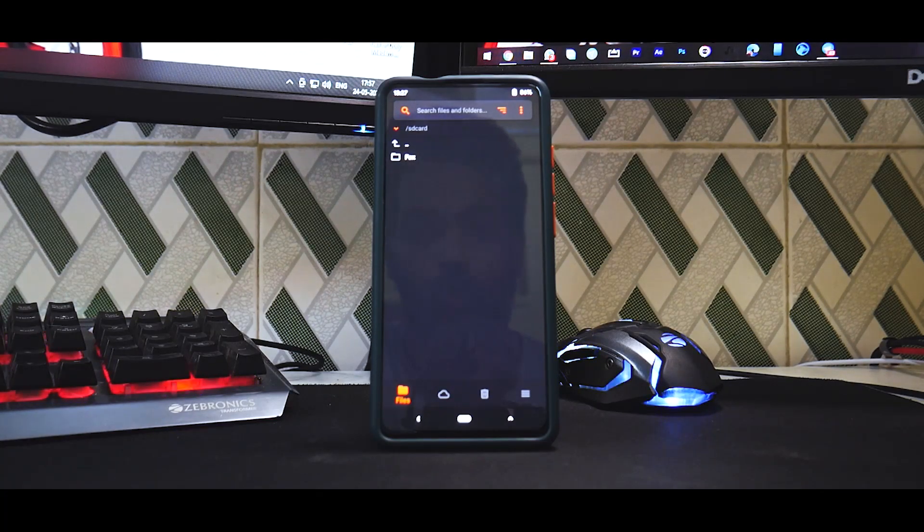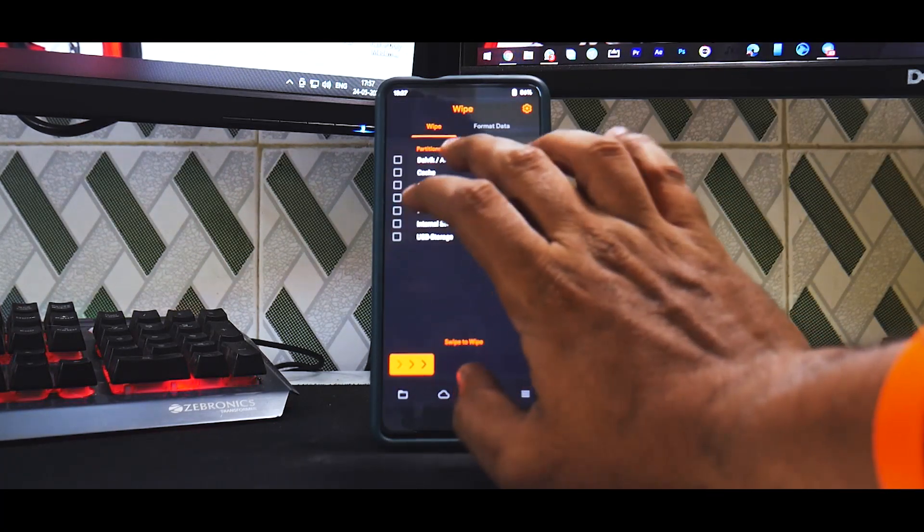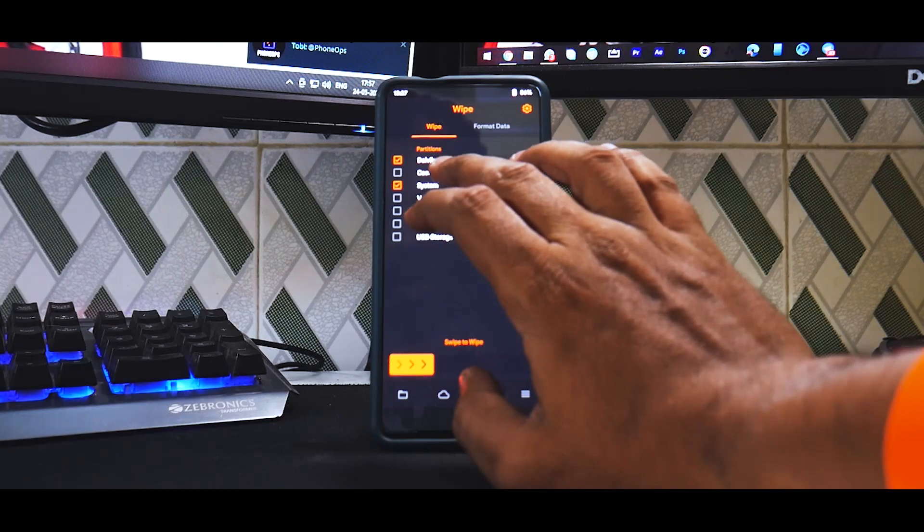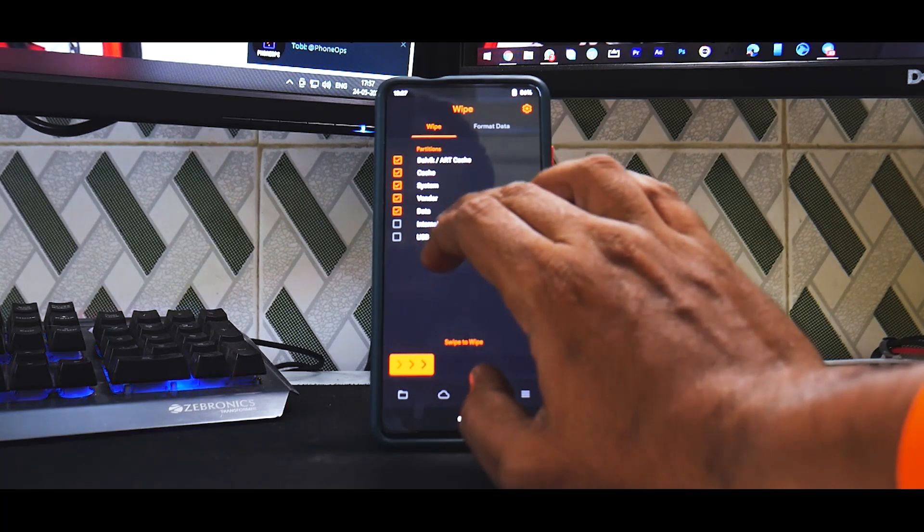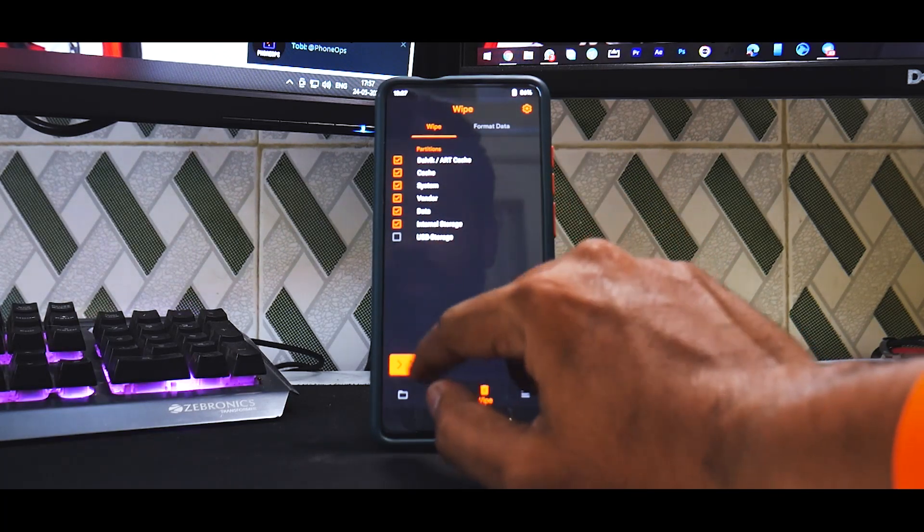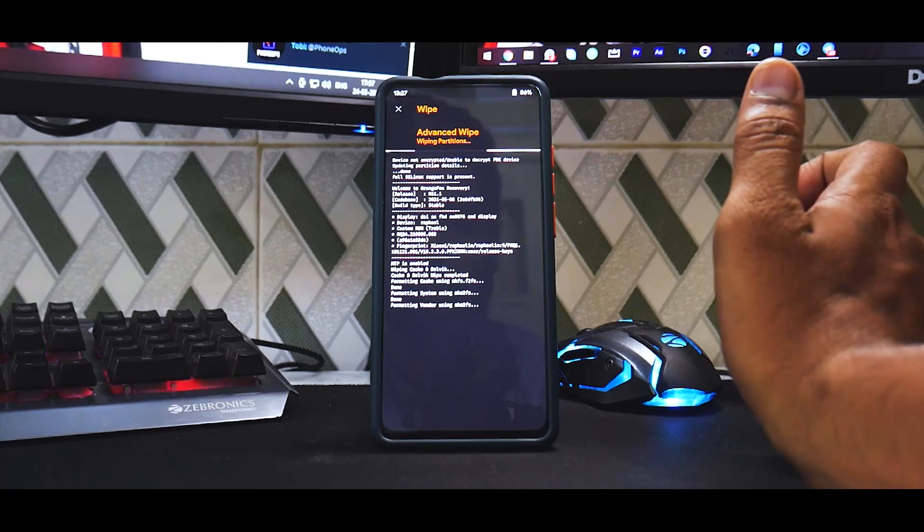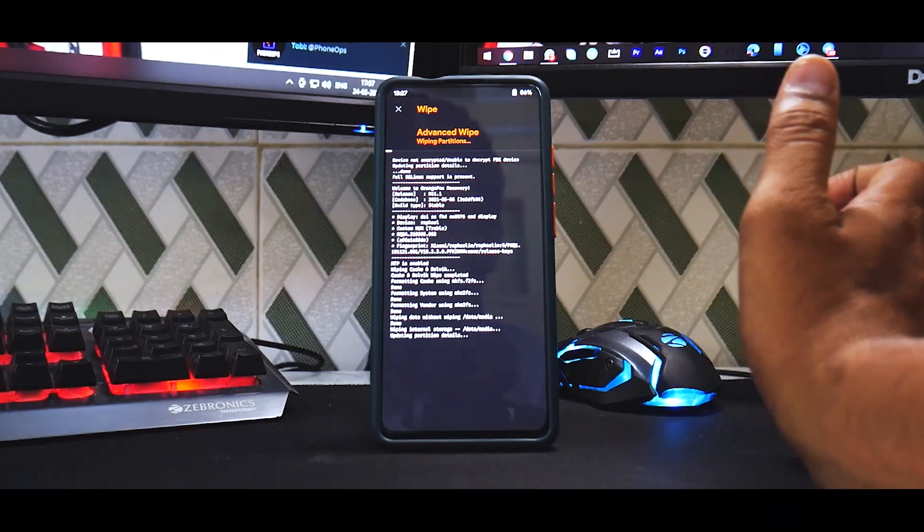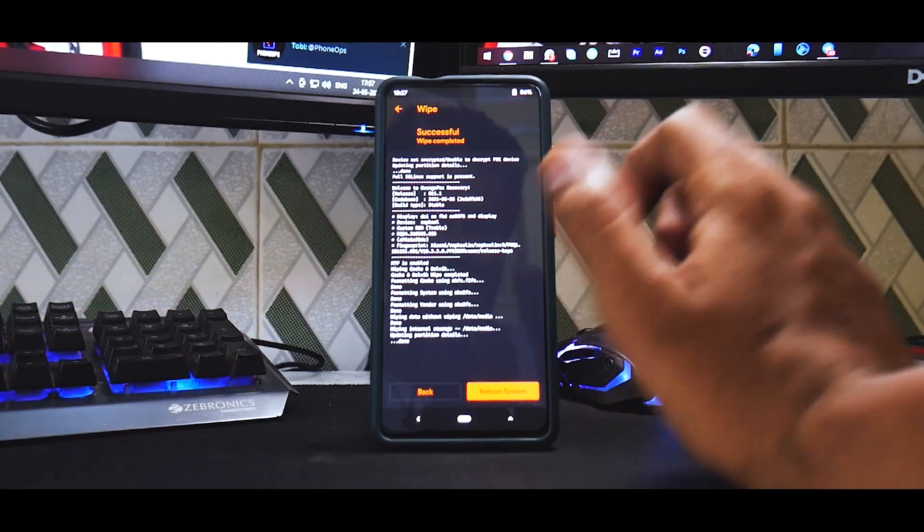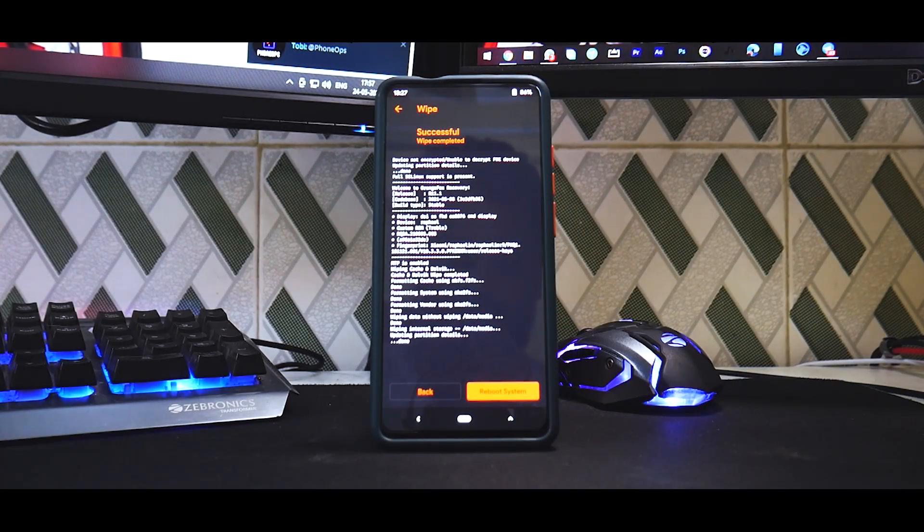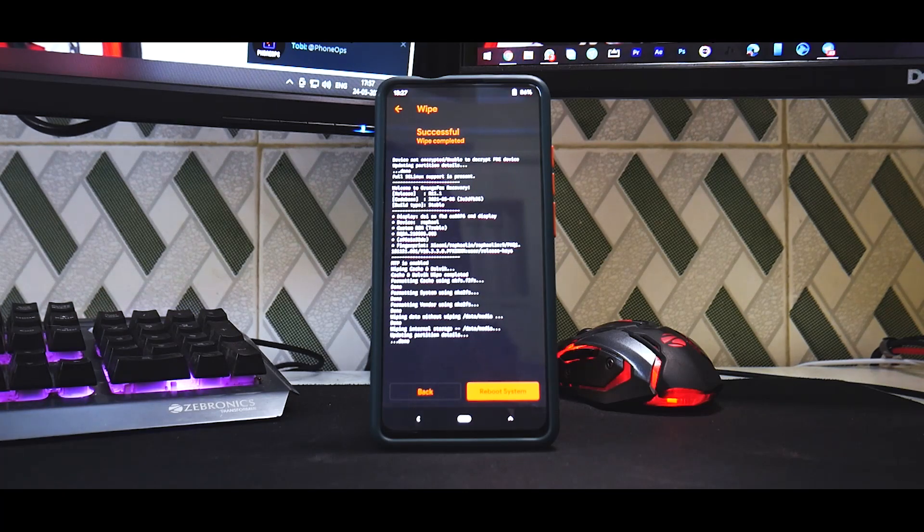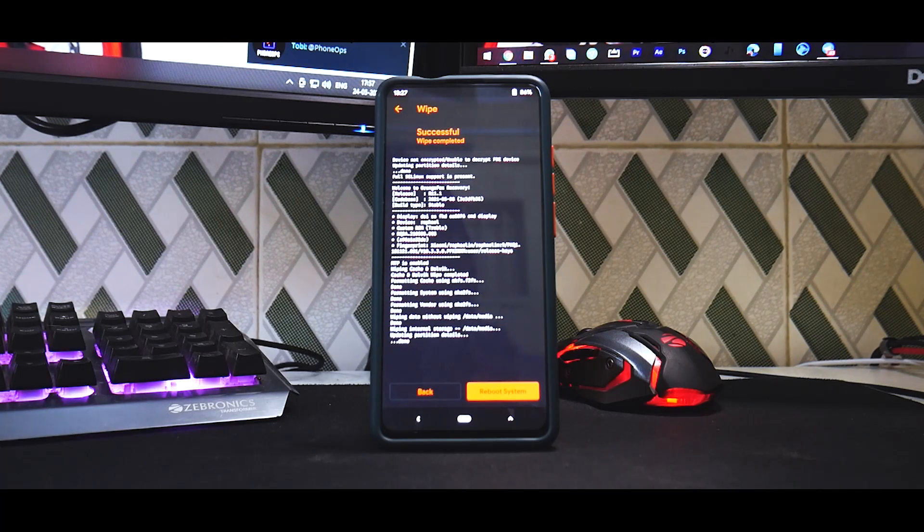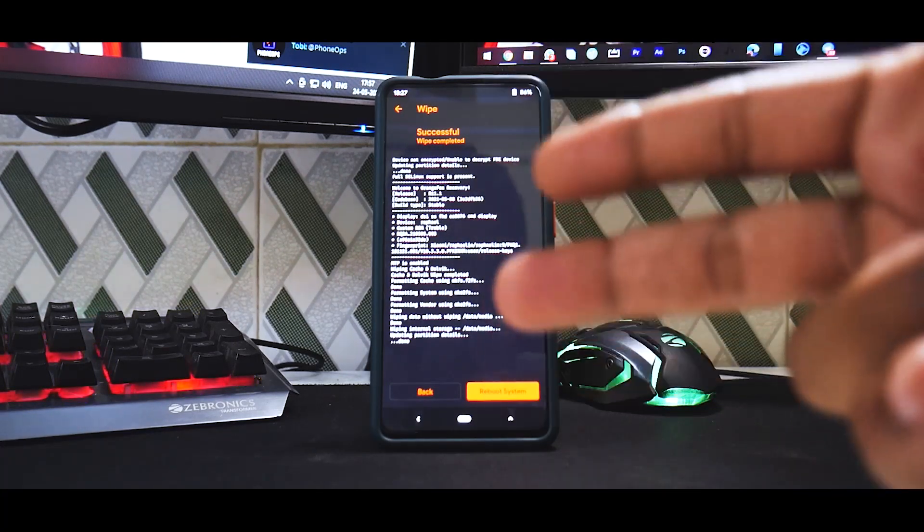So go to the bin again—Dalvik cache, system, vendor, data, internal storage. We will wipe everything. Okay, now the phone is clean, absolutely clean. The next thing to do is connect the phone to the computer, copy the ROM file and the vendor firmware.